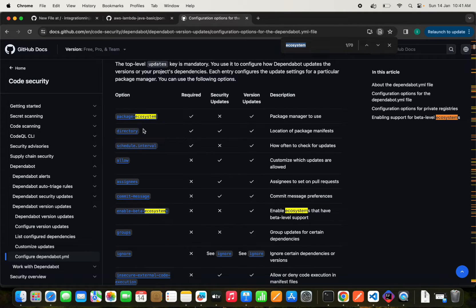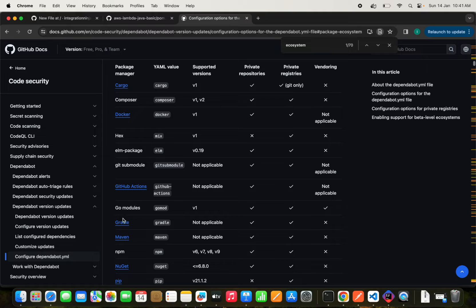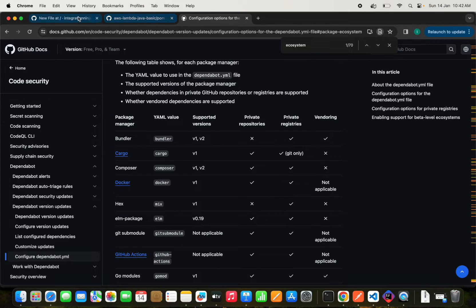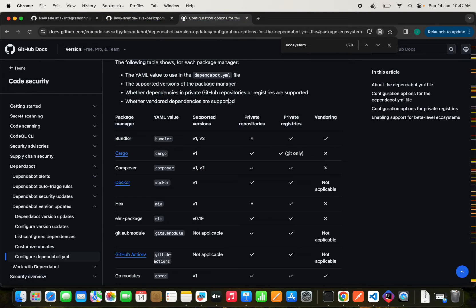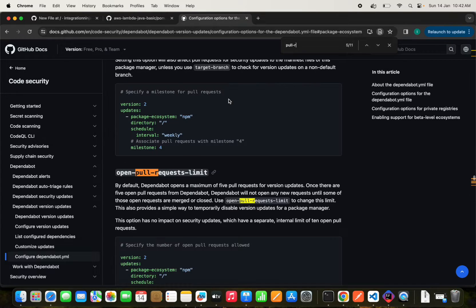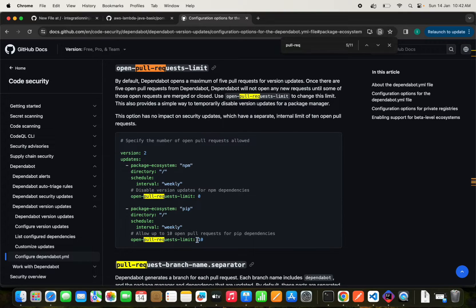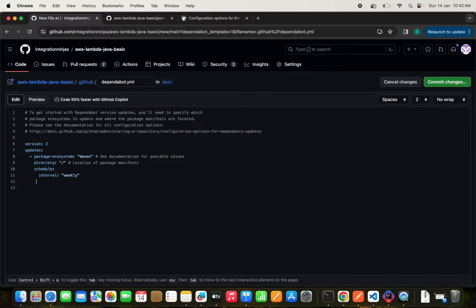Looking at the documentation, we can see the available ecosystems. For Gradle you use 'gradle', for Maven you use 'maven', for npm you use 'npm'. Since this is a Maven project, we are going to use the Maven ecosystem. We'll set the directory to the root, schedule updates on a weekly basis, and I also want to limit the number of pull requests so we don't flood the repository with multiple PRs for multiple vulnerabilities.